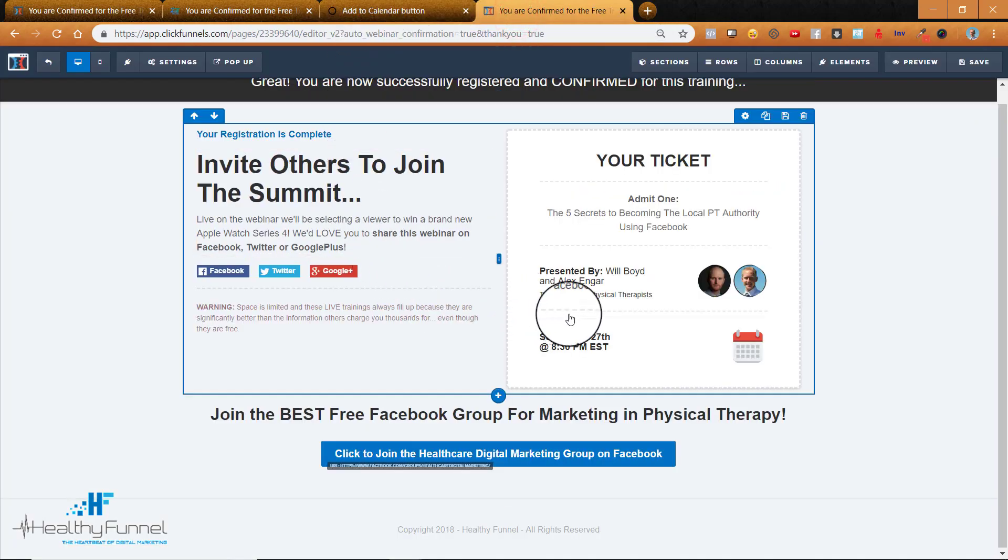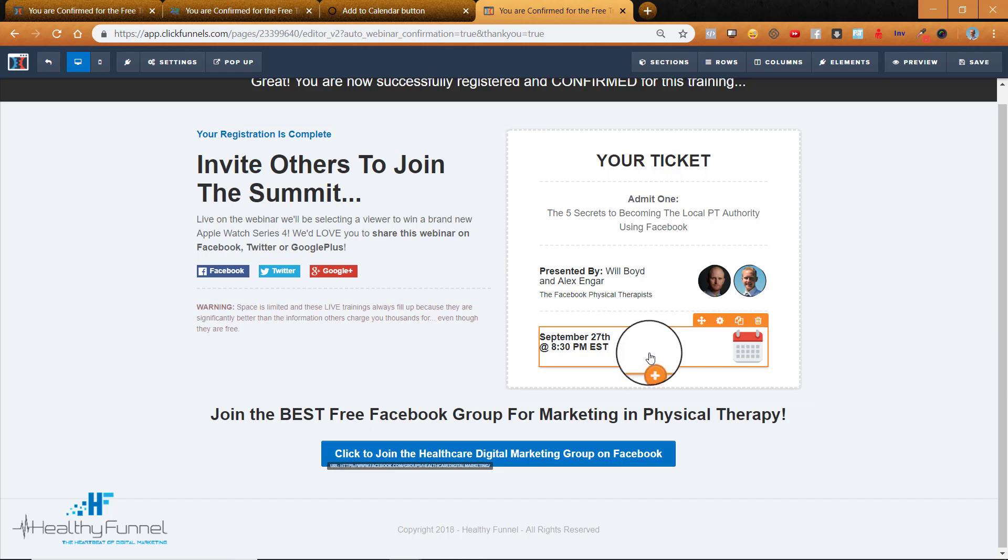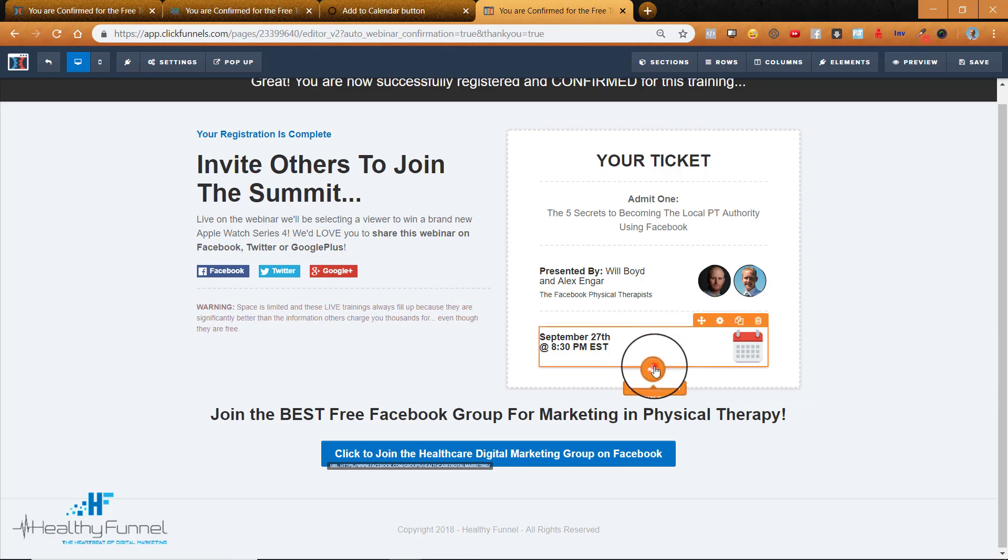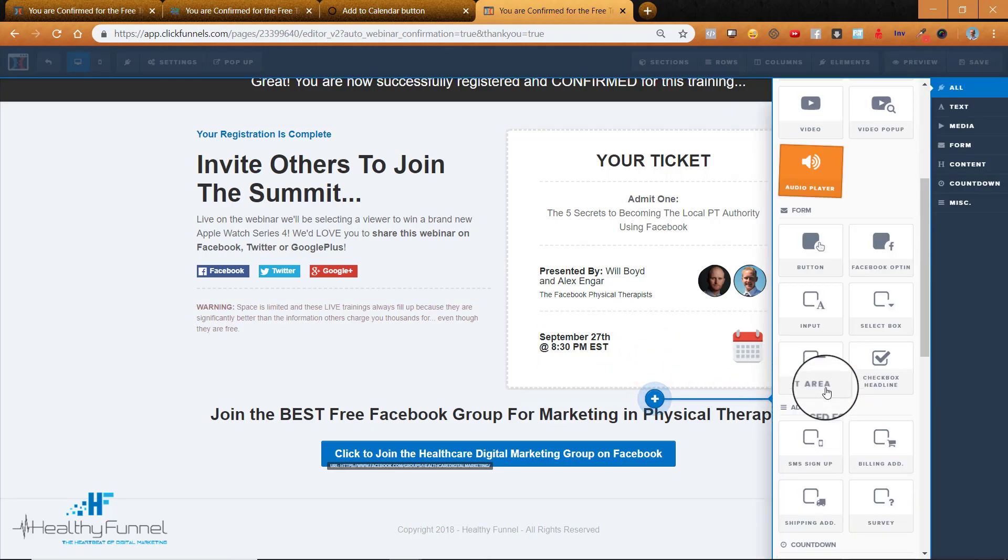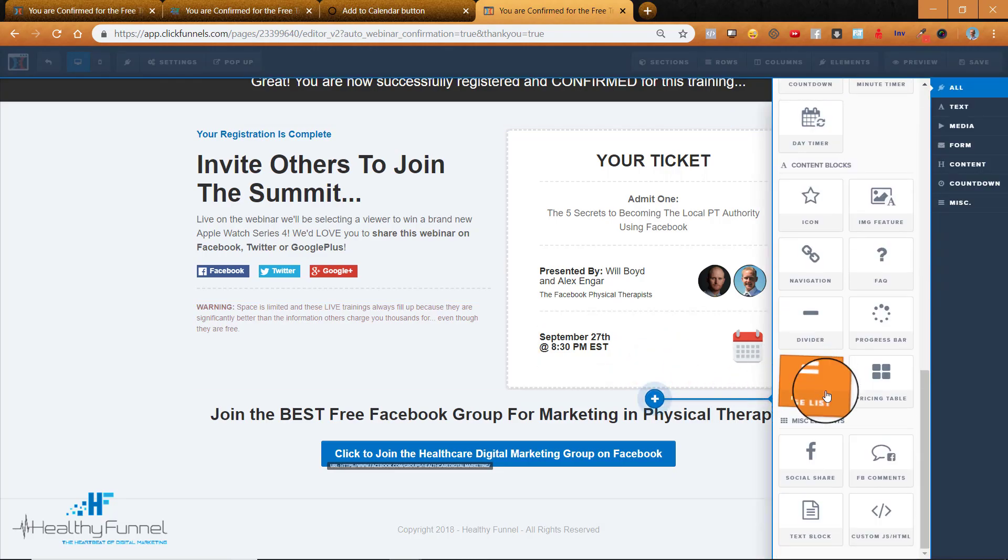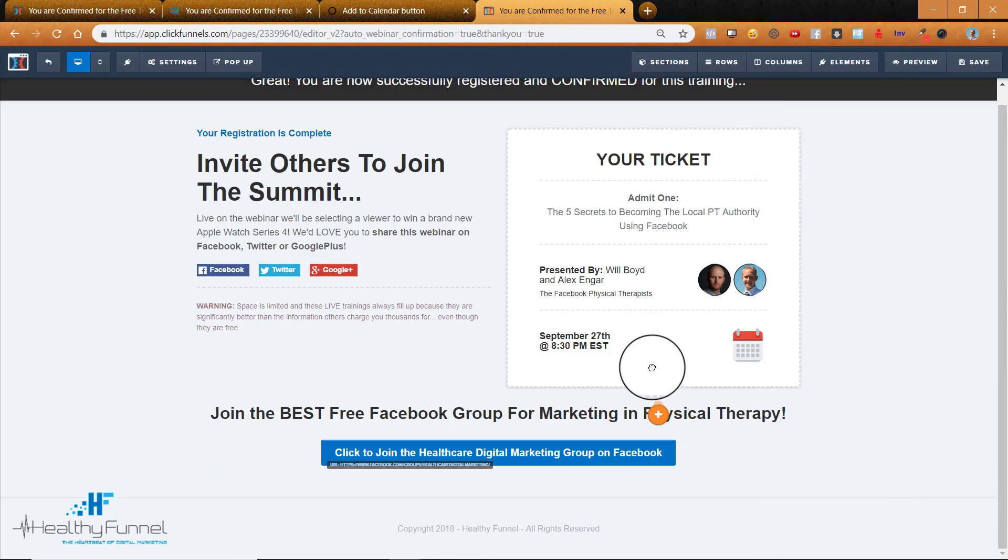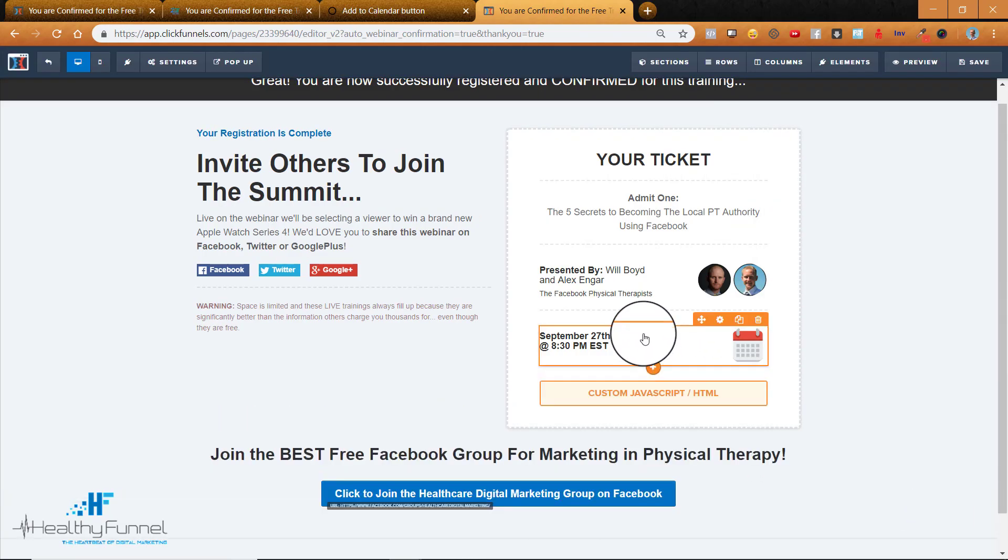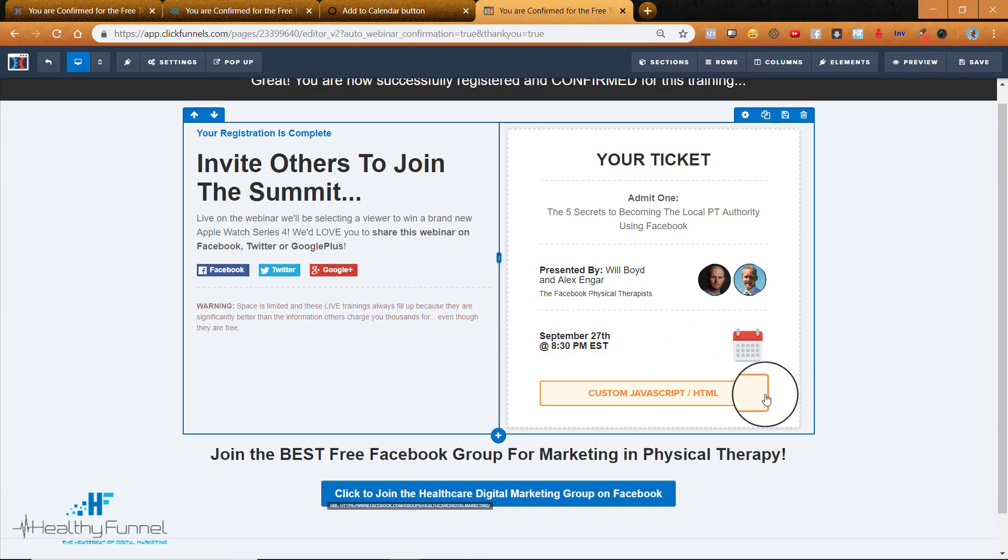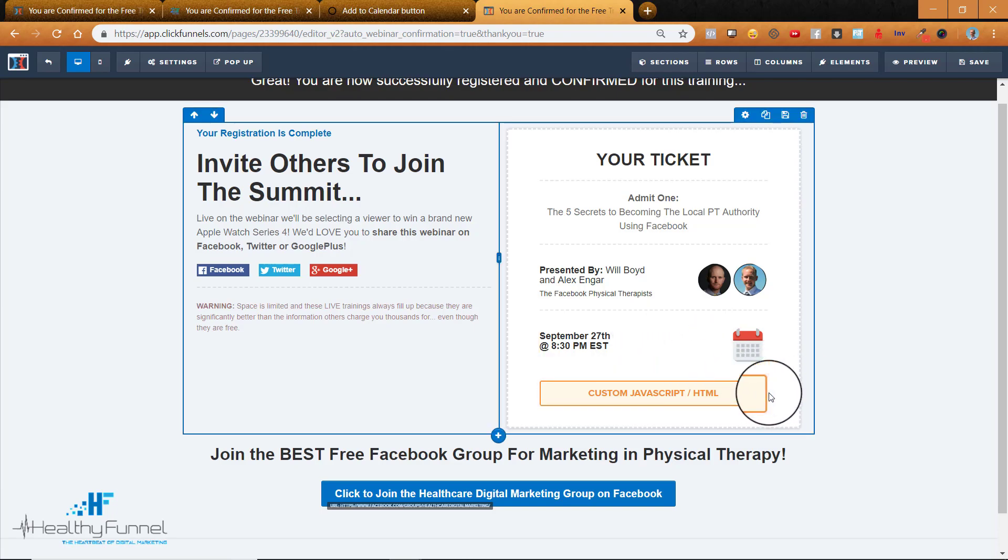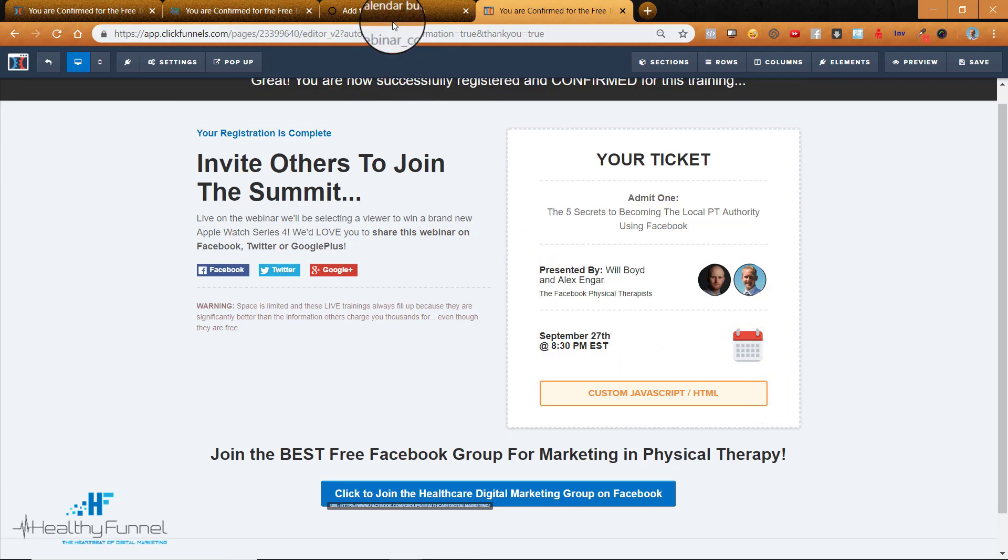So within your editor what you're going to do is add a new element. I'm going to scroll down to the bottom and click this custom JavaScript slash HTML element. Okay, so that puts it in there. Now we're all set to actually add the code that we need.